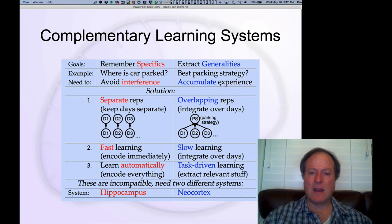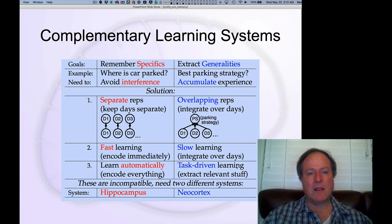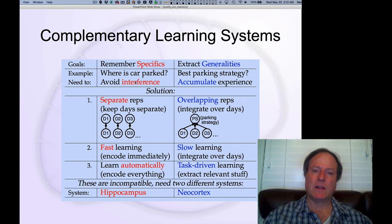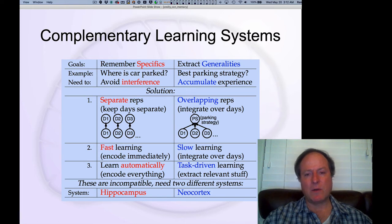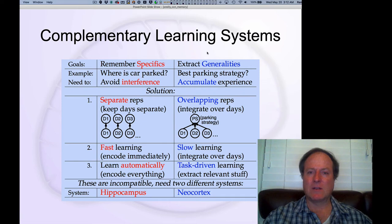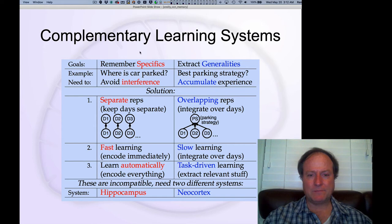This suggests that you can't really do both of these in one system — it requires two different sets of parameters. Therefore you want to have a separate brain system, like the hippocampus, for doing episodic memory, and a different system distinct from the semantic memory system in the rest of the cortex that is really good at extracting generalities. This is really the key idea of the complementary learning systems framework.